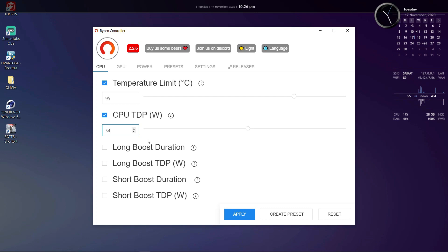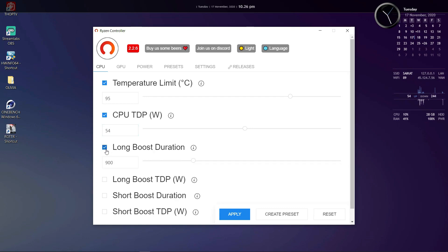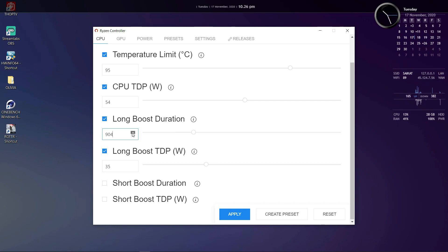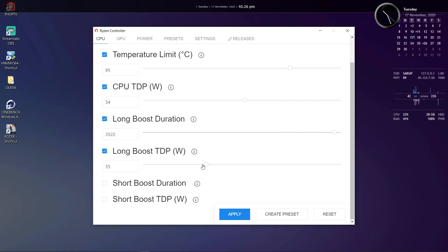Then we have Long Boost TDP and Long Boost Duration. Here basically you can set up the TDP for a long term workload. For example you're doing some rendering or any CPU intensive work that will be going on for a longer duration. You can specify the TDP that you want your CPU to maintain for this particular long workload. And the Long Duration option allows you to specify how long you want the long boost TDP to last. This is the time in seconds by the way.